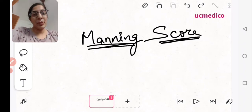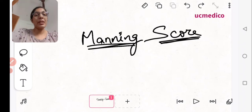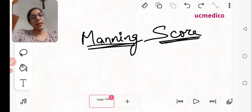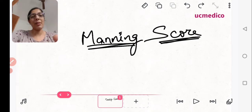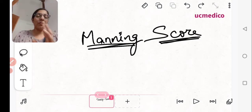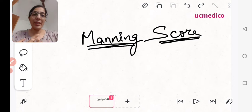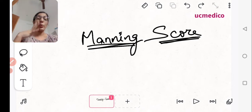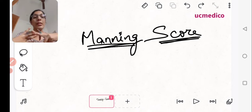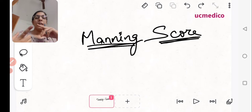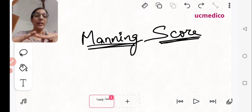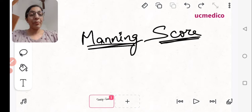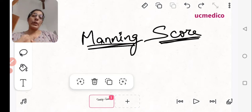Hi everyone, welcome to my YouTube channel UseMedico. I'm Dr. Sheeta, here to help and guide you for your upcoming examinations — ICT November 2022 and HPG 2023. Today's video is about the Manning Score, which is important for fetal well-being.